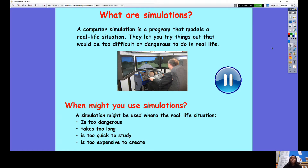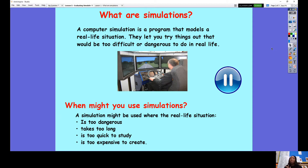A simulation might be used where the real life situation is too dangerous, such as exploring a deep cave. Or if it takes too long, for example travelling to space to explore different planets. If it's too quick to study, for example if you wanted to see the path of a shooting star — that happens very quickly, so you would need a simulation to watch it happen. Or if it's too expensive to create, such as designing your own city, which would require buying resources, hiring people, and so on. A simulation, or even some games, allow you to model that real life situation.